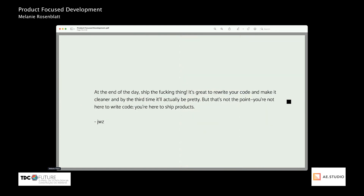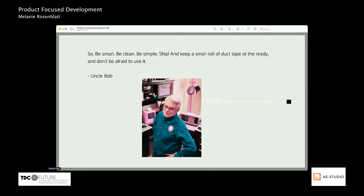At the end of the day — it's great to rewrite your code and make it cleaner by the third time, and by the third time it'll actually be pretty — but that's not the point. You're not here to write code. You're here to ship products. And finally, to end with a quote from Uncle Bob: 'Be smart, be clean, be simple, ship — and keep a small roll of duct tape at the ready. And don't be afraid to use it.'